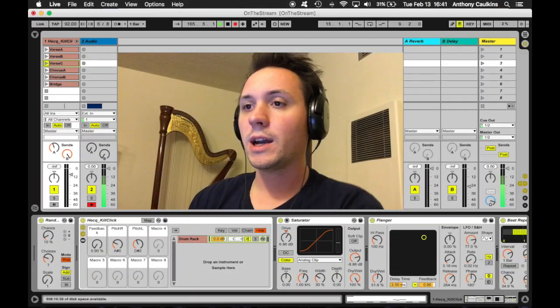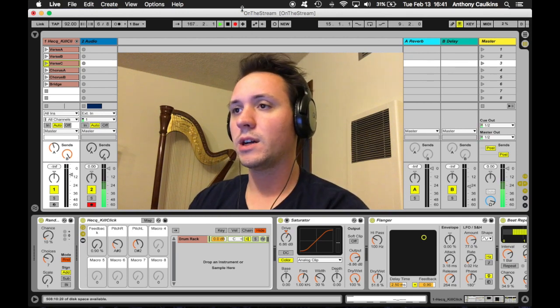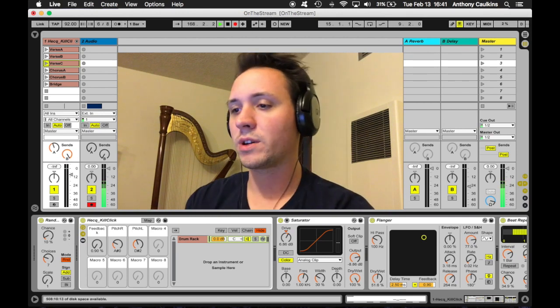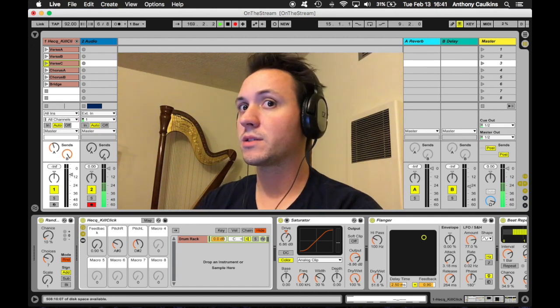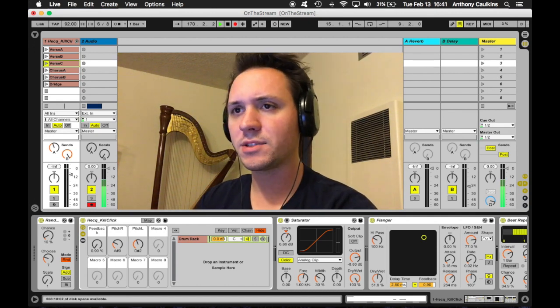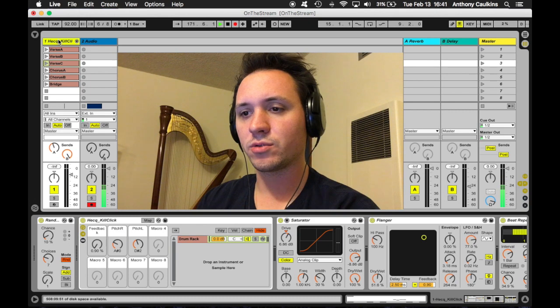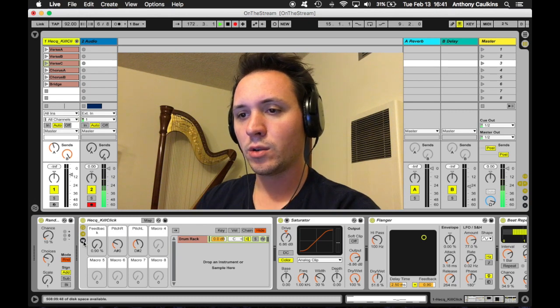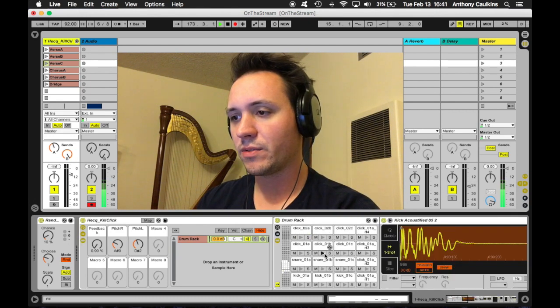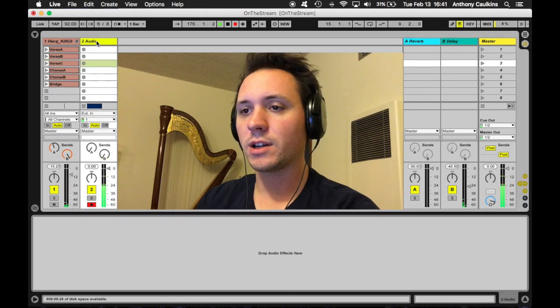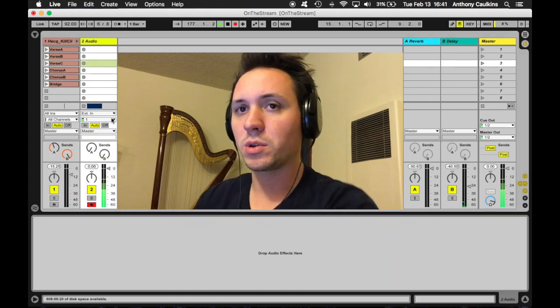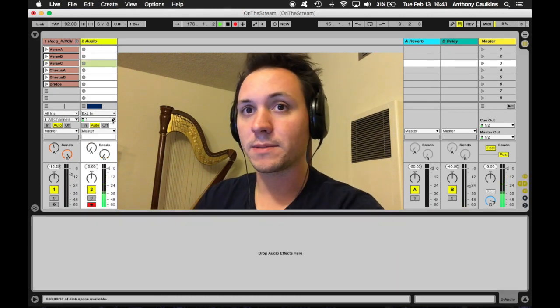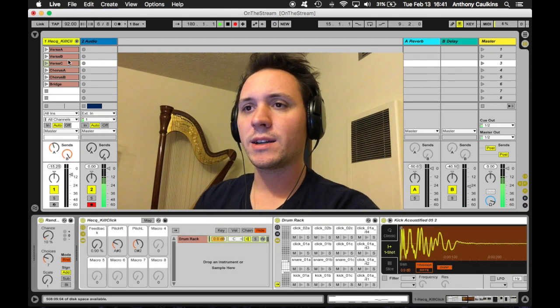So here I have an Ableton Live set called On The Stream, which is the name of one of my songs in Songs for a New Era. As you can see, there's two tracks here. There's a drum track, which has a drum rack in it with various sounds. And then also there is an audio track, which I'm just using to record audio right now, so you can ignore that.